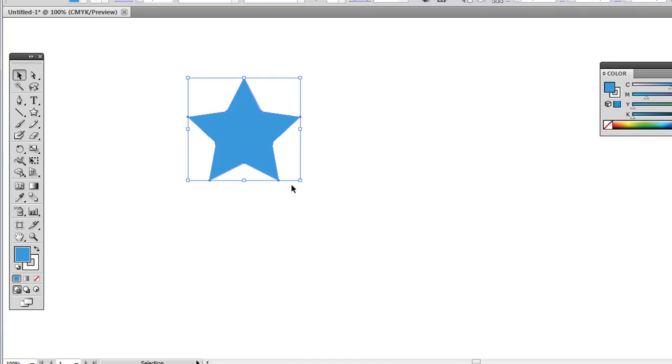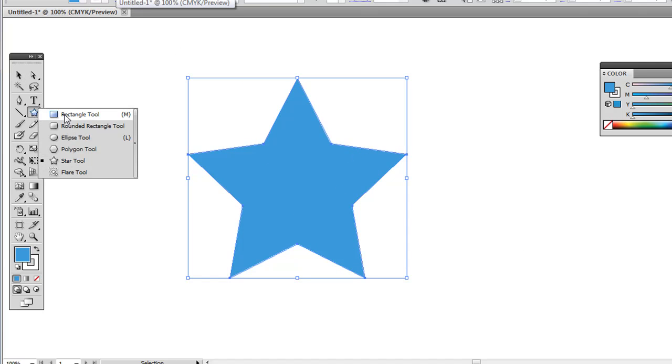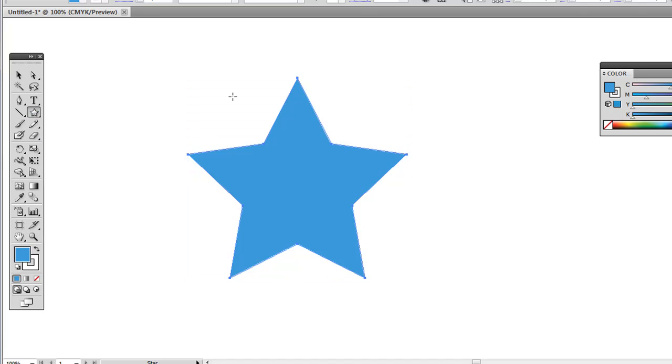But there's a really easy way to do this. So go ahead and draw out a star. If you click and hold onto the rectangle tool, go down to the Star tool, just click and drag. Hold Shift if you want the right default proportion.